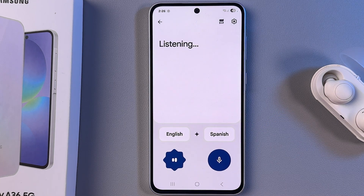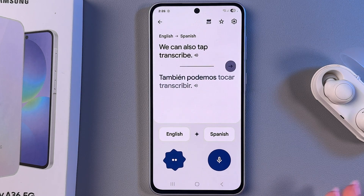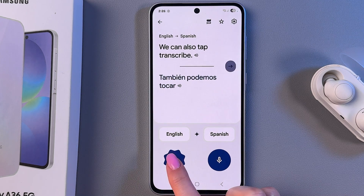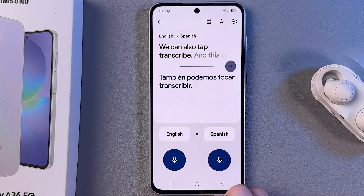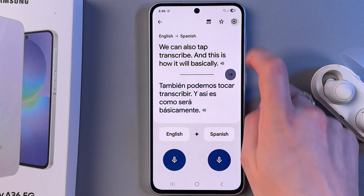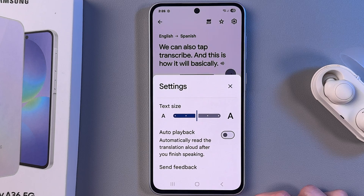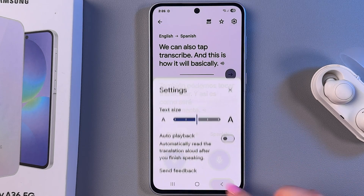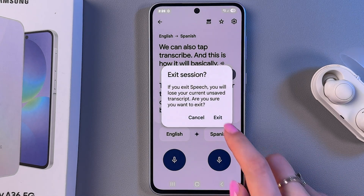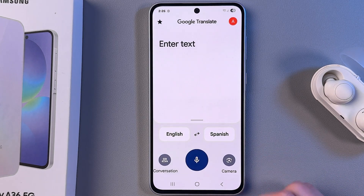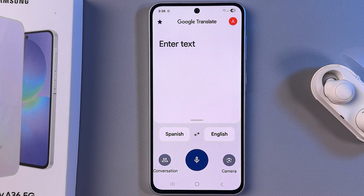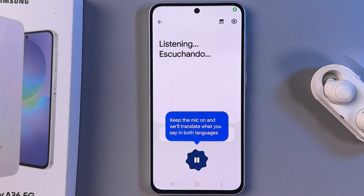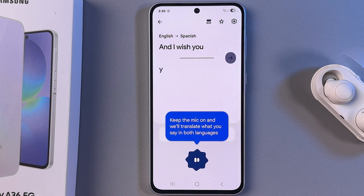You can also tap Transcribe and this is how it will basically look. That's it for today — if this video was helpful, please subscribe, like, and comment. I wish you all the best, bye bye.